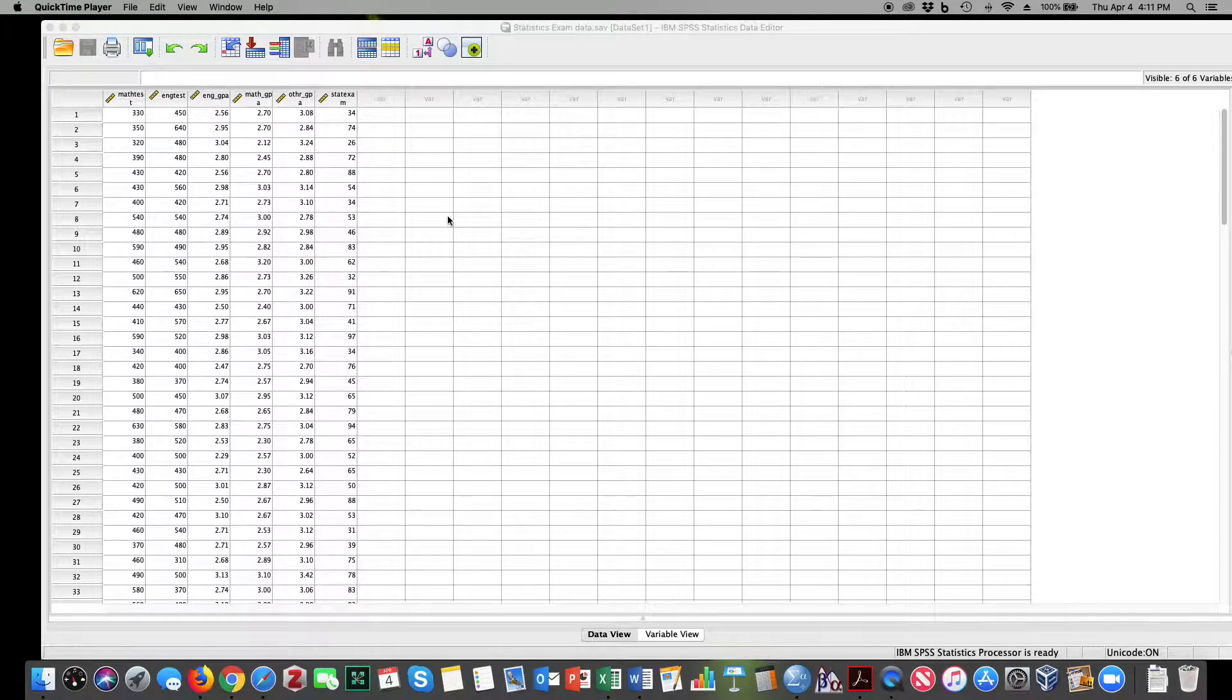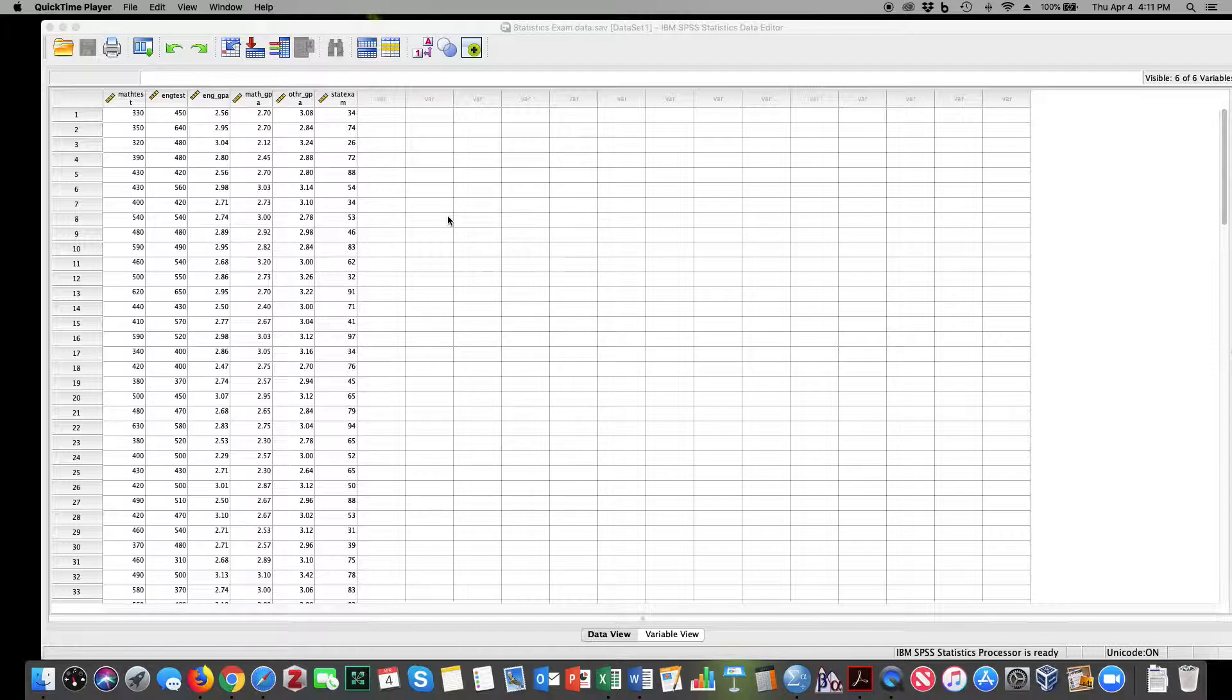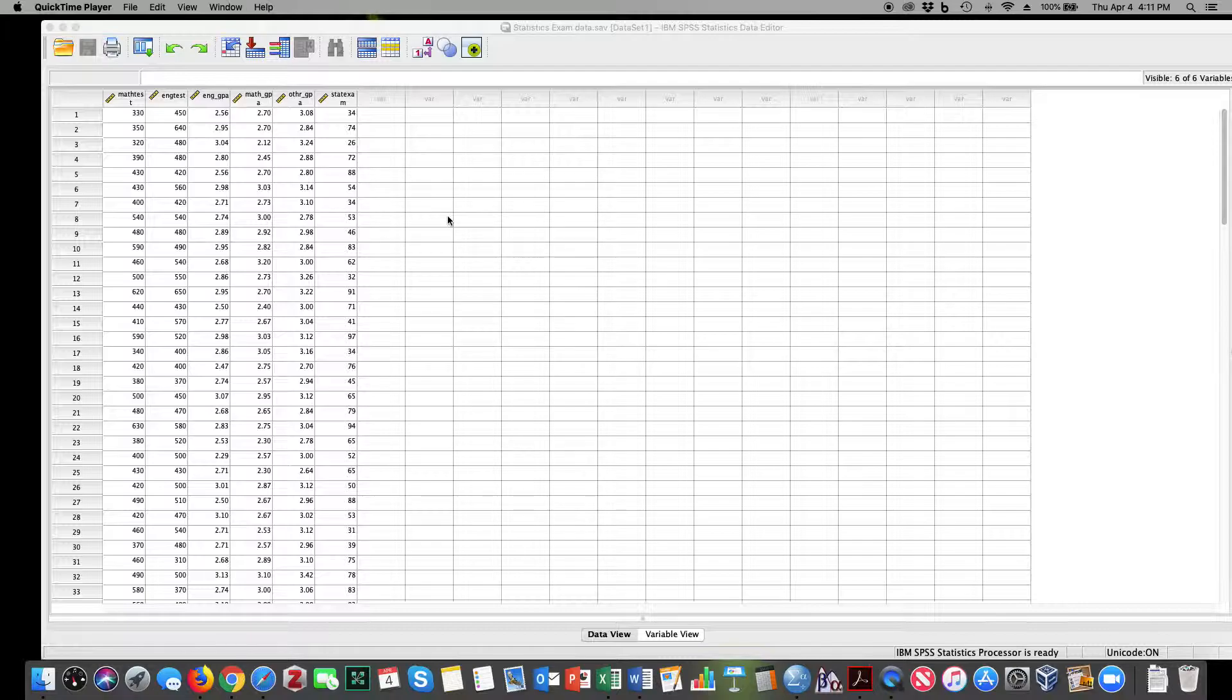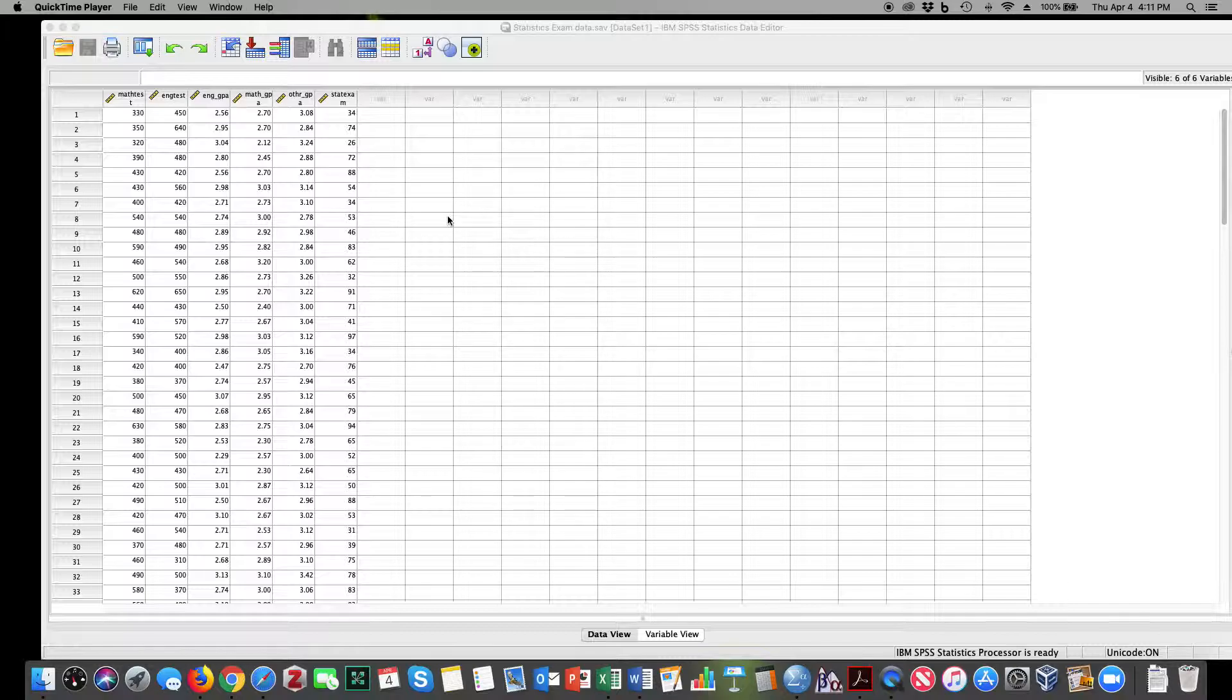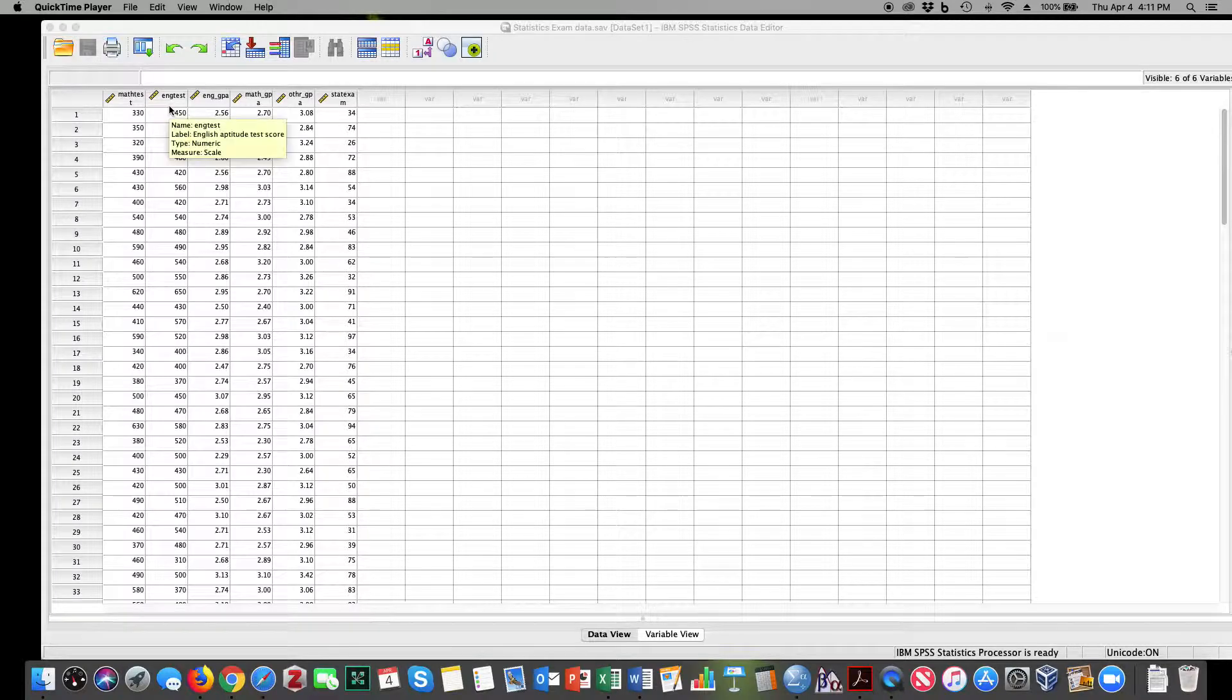In this tutorial, we're going to demonstrate a multiple regression analysis. I'm going to be looking at stats exam predictions. We're trying to predict statistics exam scores, and we're going to use math aptitude and English aptitude, or math test and English test, as our predictor variables.